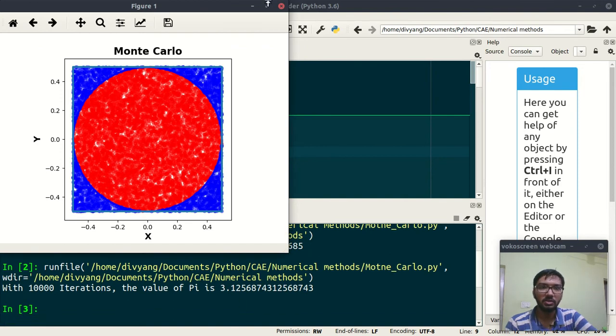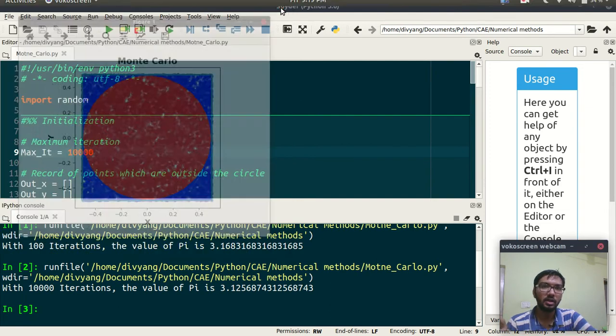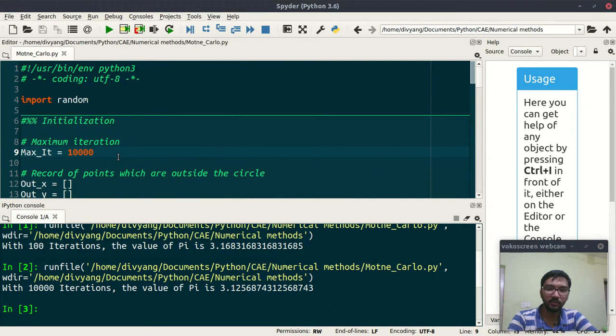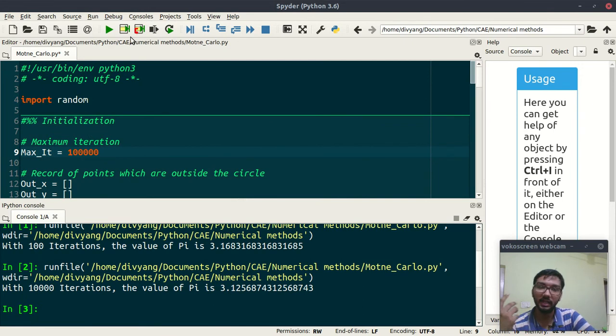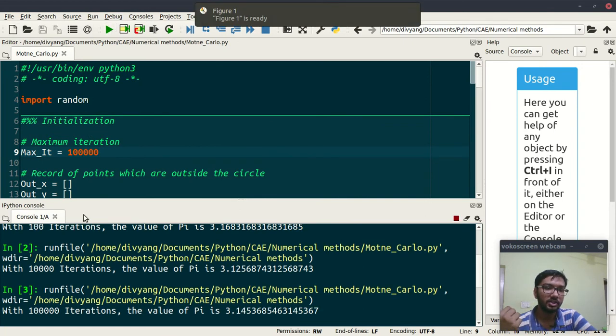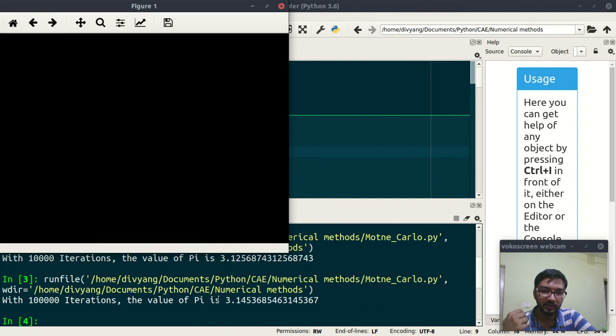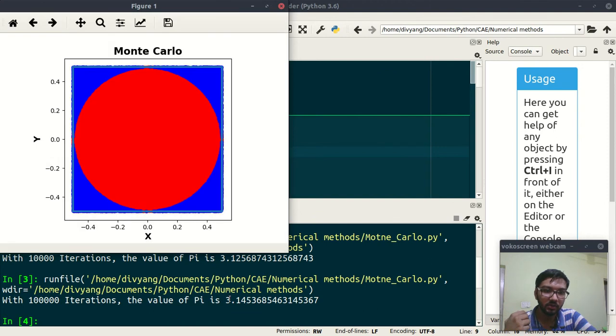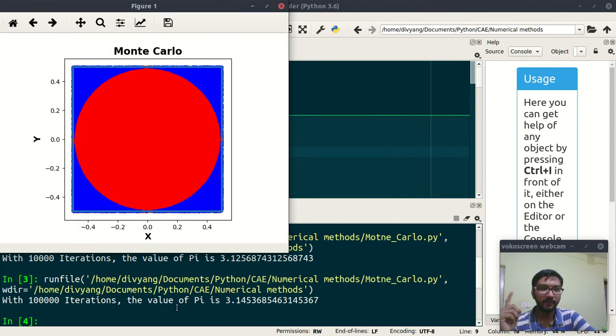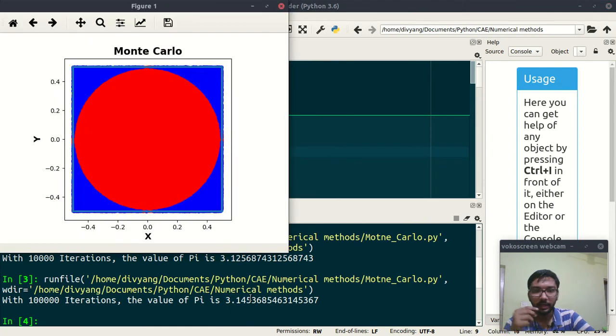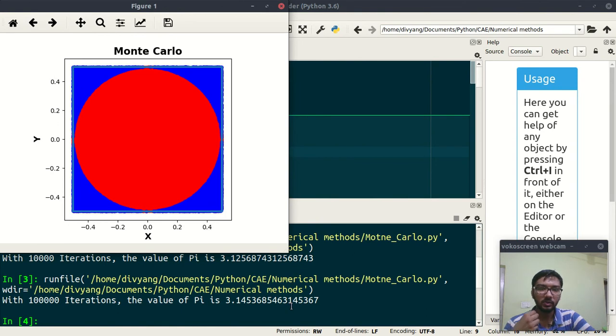For 10000 iterations the value of pi is 3.125, which is close to 3.14. Let us further increase and see what we are getting. So let's say 100000 iterations.